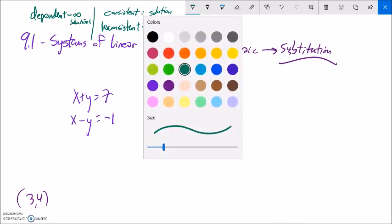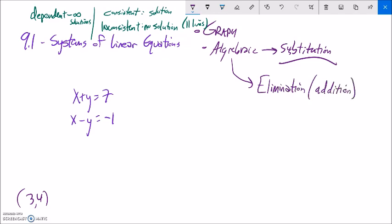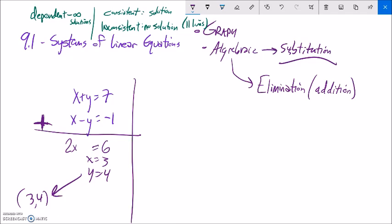There's a third method called elimination, also known as the addition method. We add the equations together so that one variable is eliminated. For x plus y equals 7 and x minus y equals negative 1, adding them gives 2x equals 6, so x equals 3. Plugging back in, y equals 4. This gives the same solution (3, 4). Elimination is efficient — it eliminates a variable just like substitution does.